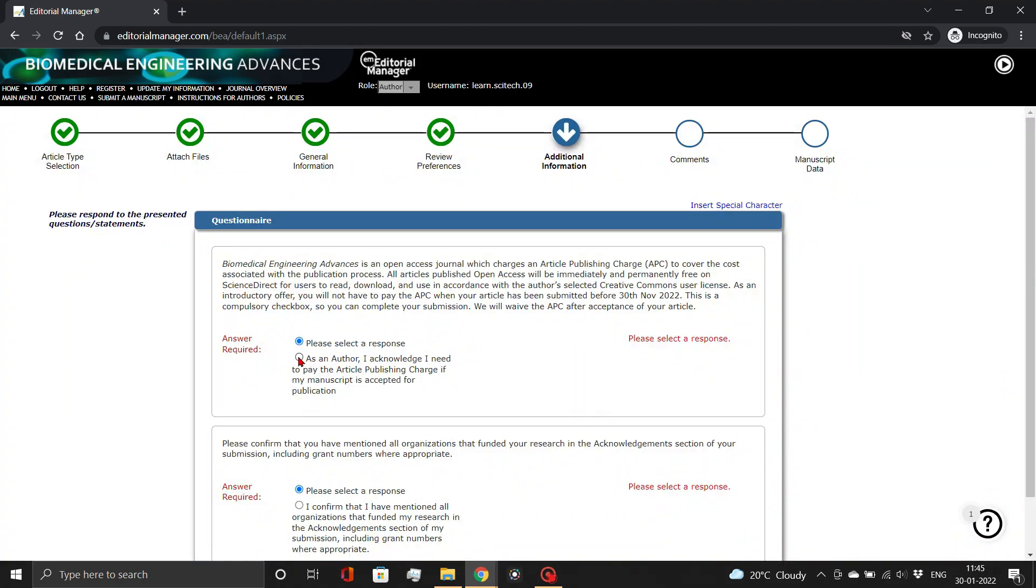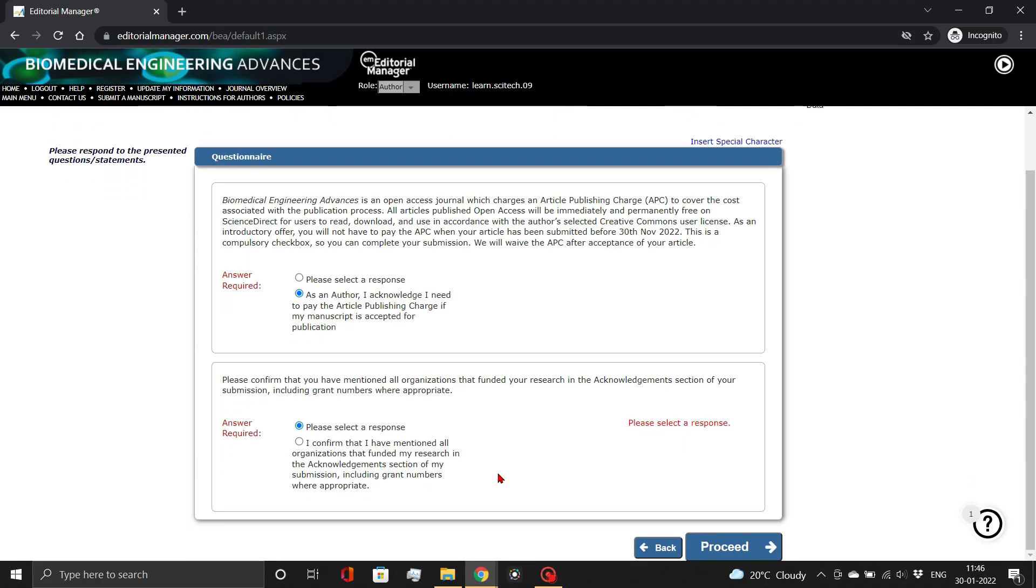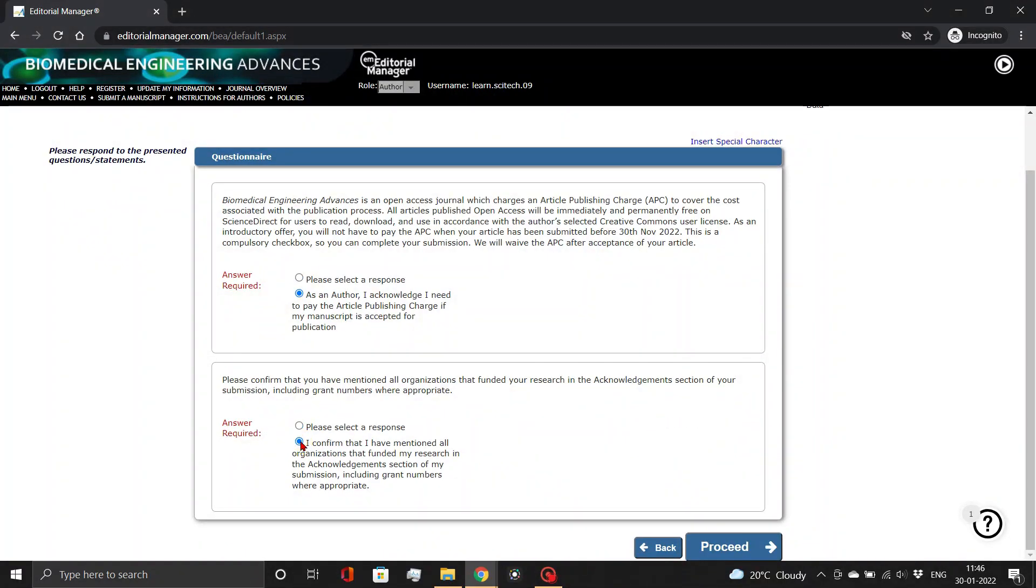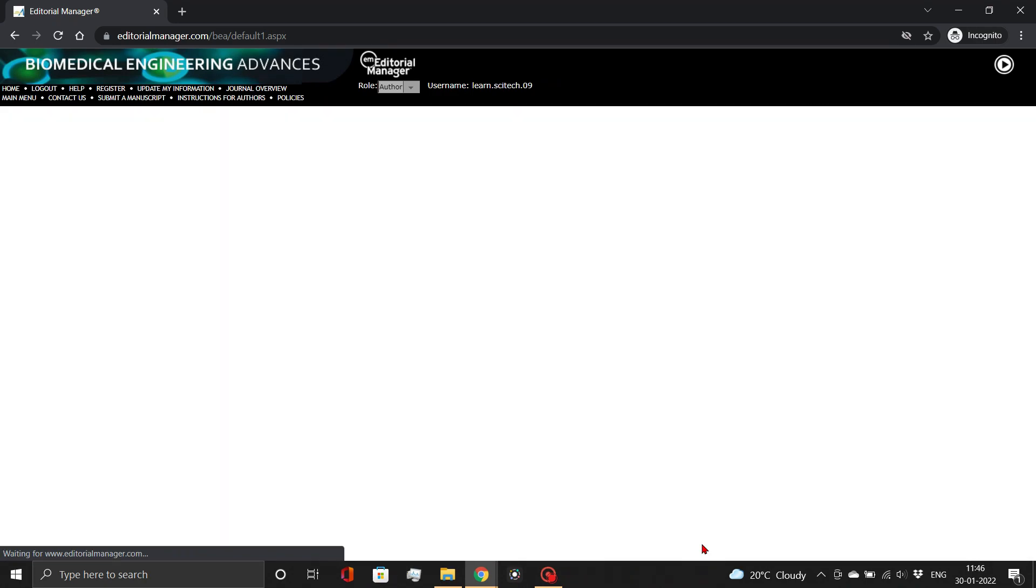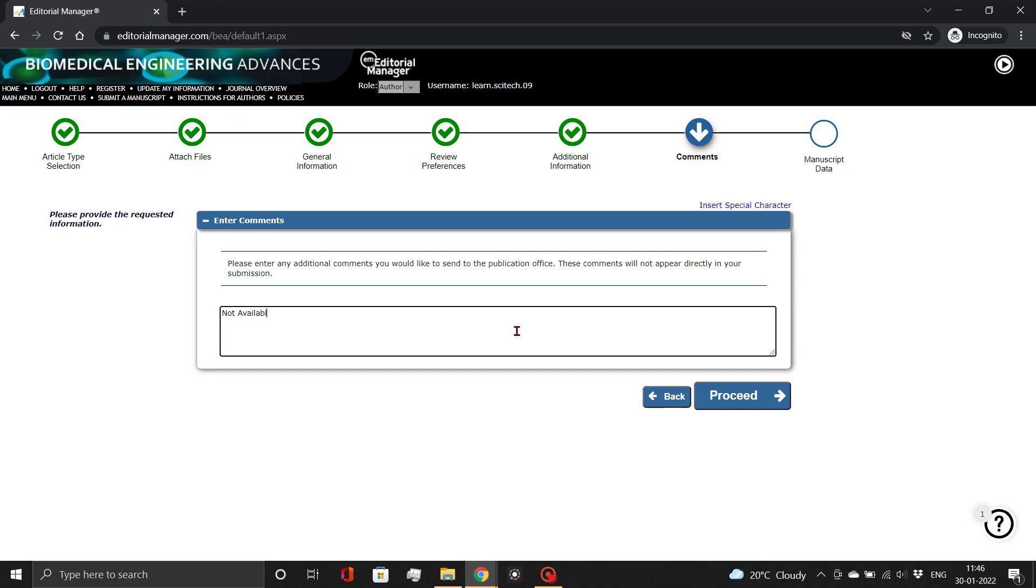Now respond to their questionnaire about article processing charges and funding information and click the Proceed button. If you have any further remarks for the Publication Office, please include them here. Otherwise, enter Not Available and click Proceed.